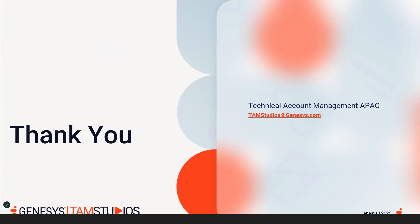And that concludes this review. Thank you for staying tuned. If you have any questions, please post them in the community thread or email us at tamstudios at genesis.com. We'll see you next time.